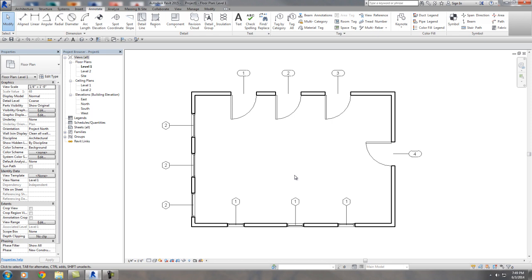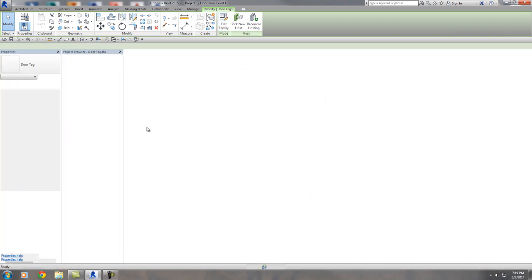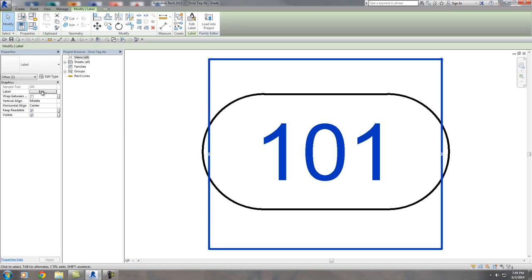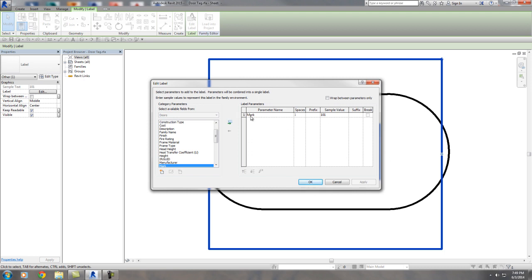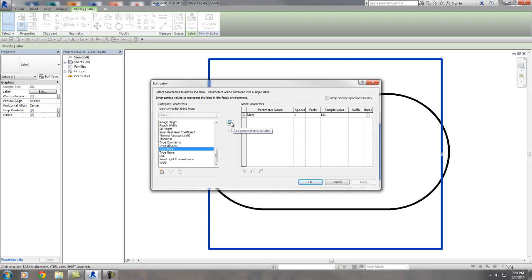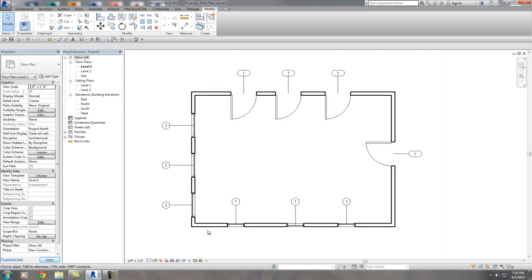So let's change it so tags work the right way. One tag is called by Mark and the other is called by Type Mark. To change it, select the tag itself, go into Edit Family, highlight the label text, and check the Edit Label property on the left. Right now you can see it says 'Mark' under the parameter name — but it's supposed to be 'Type Mark.' Go find Type Mark down here, move that over, and delete the old Mark label. There it is — Type Mark. Hit Apply or OK.